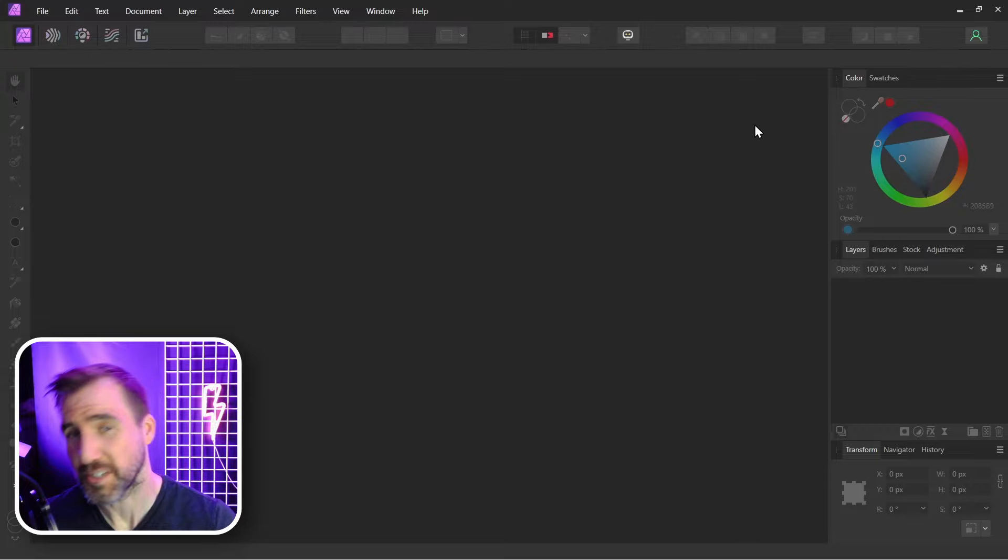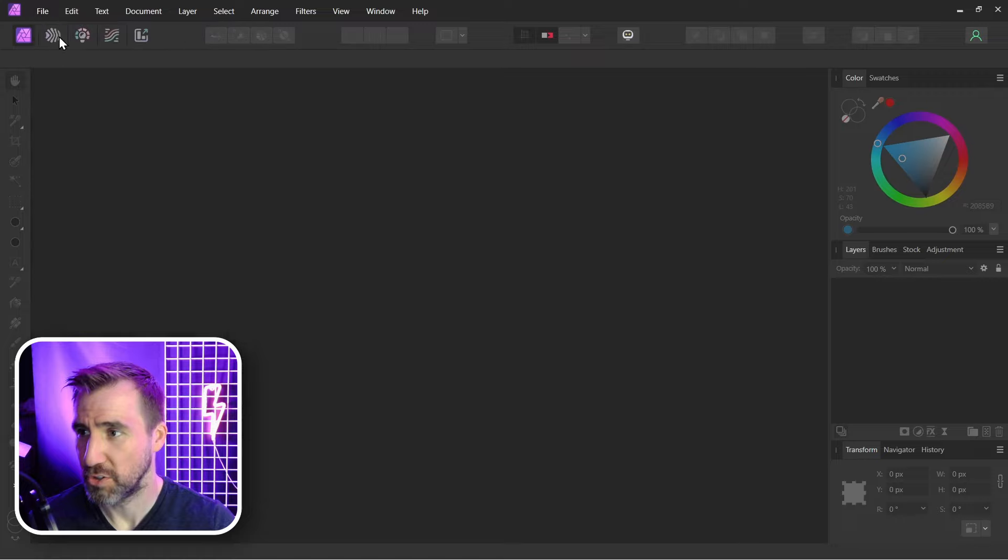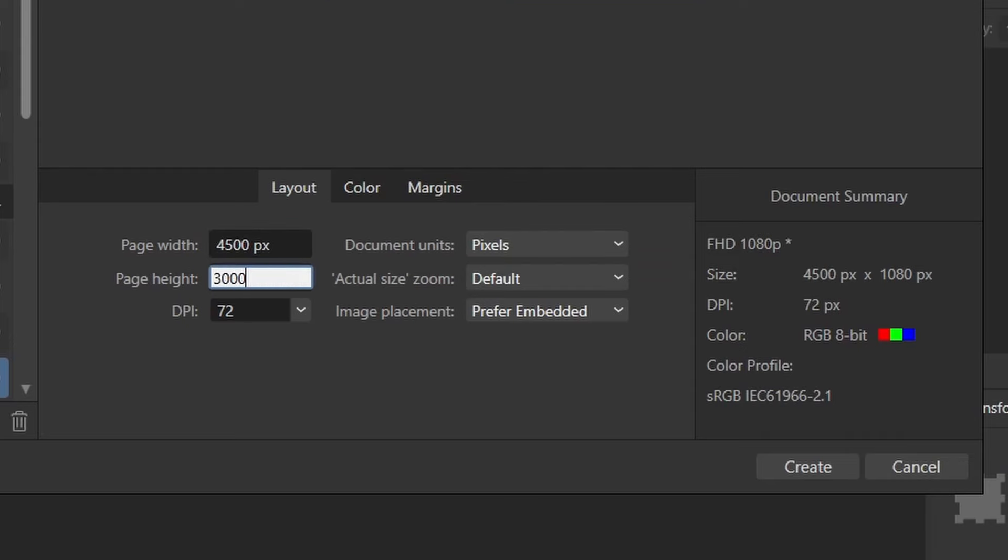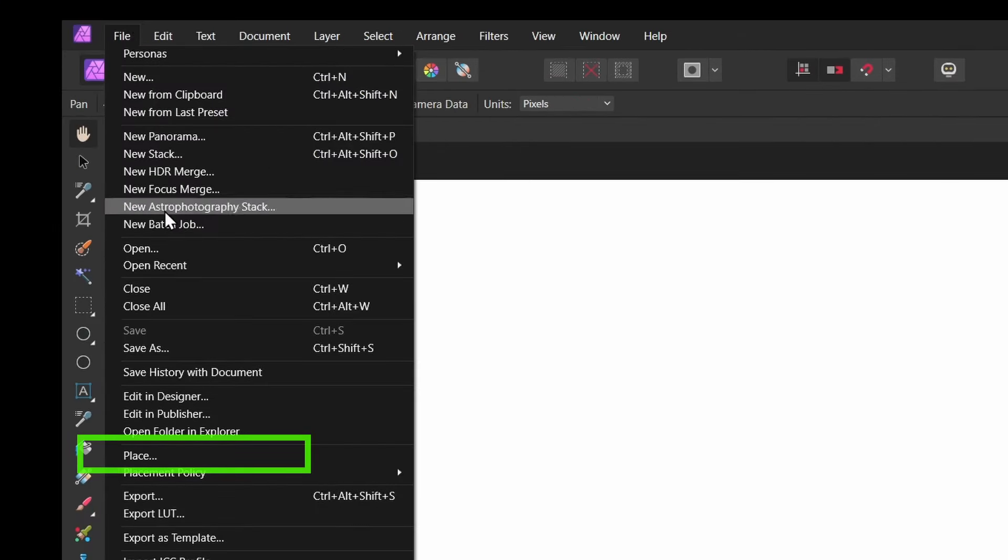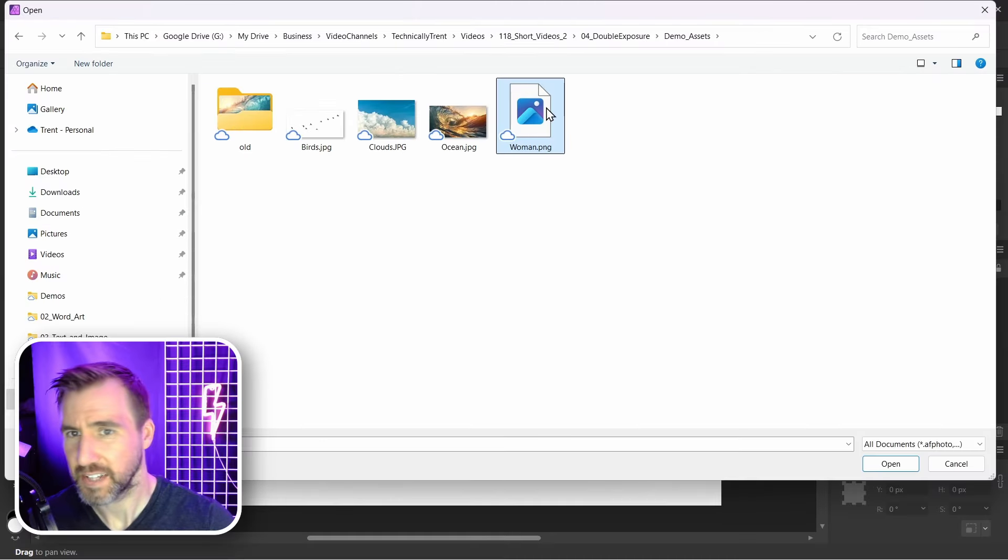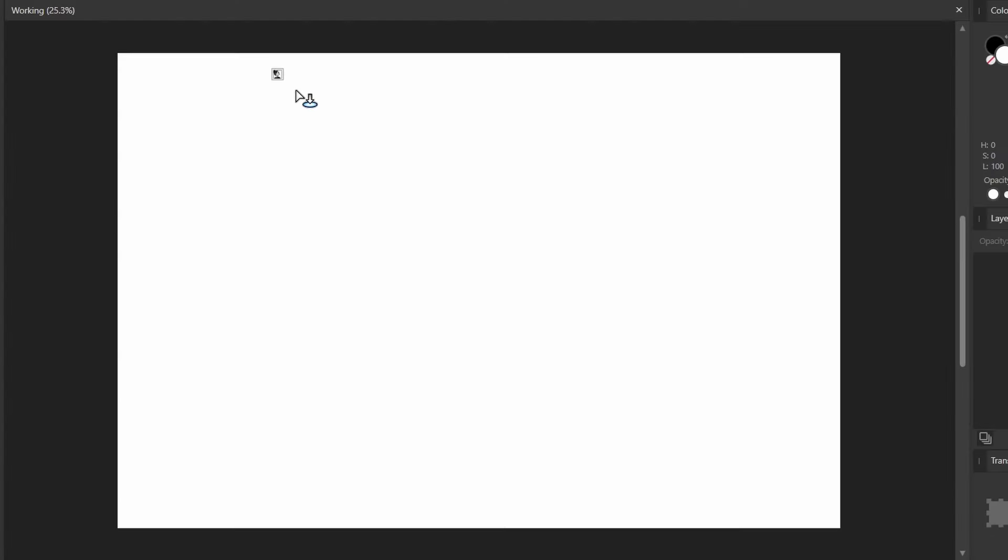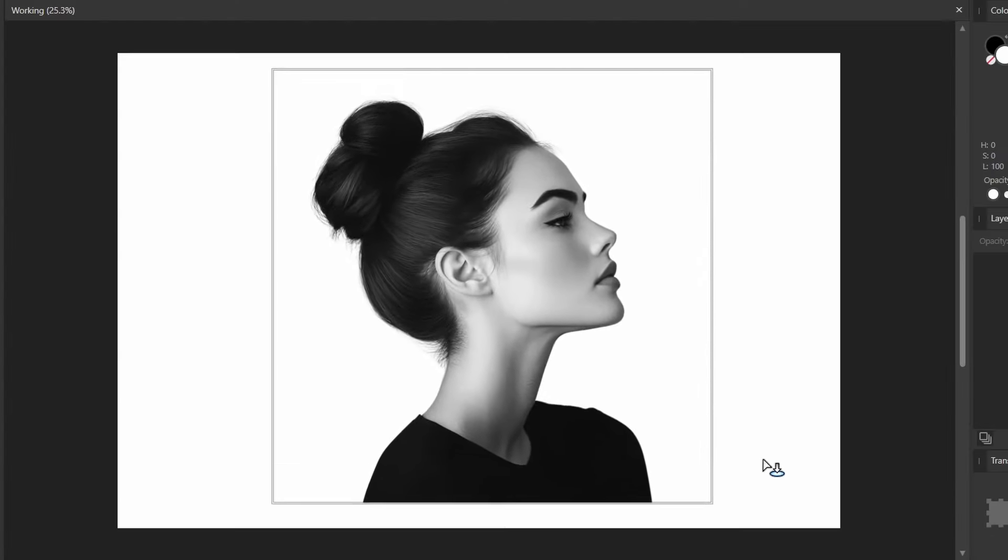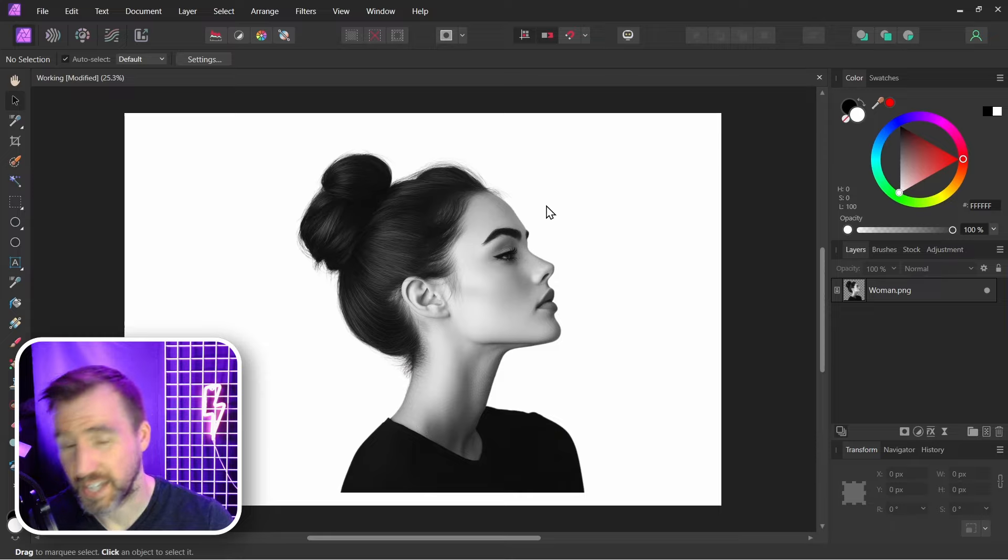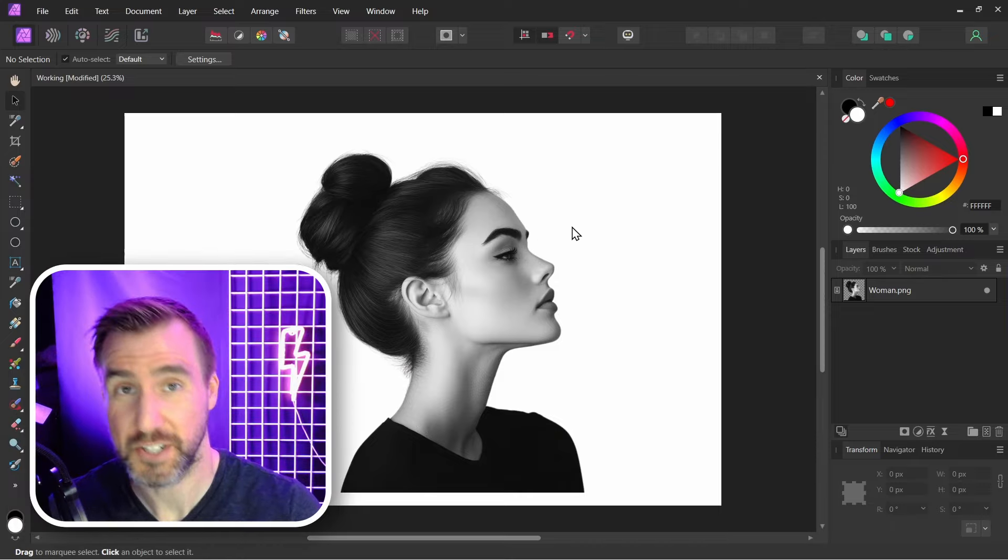So first I'll create a new document. I'll select File, New, and you can choose the size that works for you. I'll just do 4,500 by 3,000 pixels and I'll click Create. Now I'll bring in this portrait image. I'll select File, Place, and I'll select my image and click Open. And I'll click and drag to place it on my canvas. Now this is a transparent image. I recommend having a transparent image if possible.